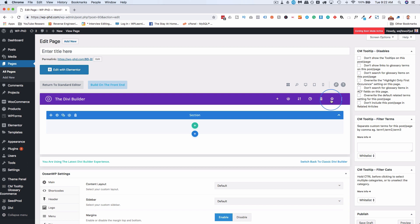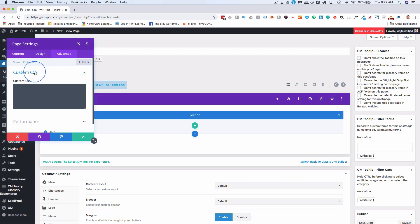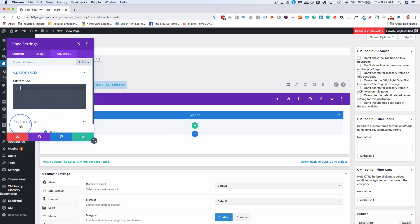And if you click on the gear and then go to Advanced, you have a custom CSS tab where you can add your custom CSS. Again, that only applies to this page.